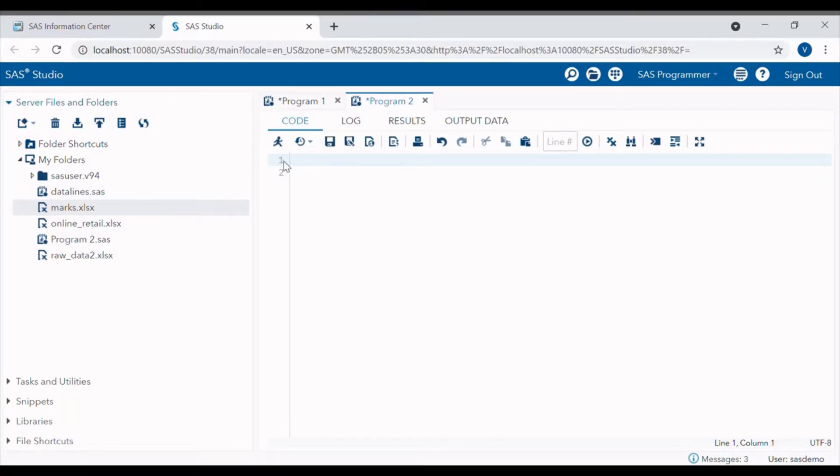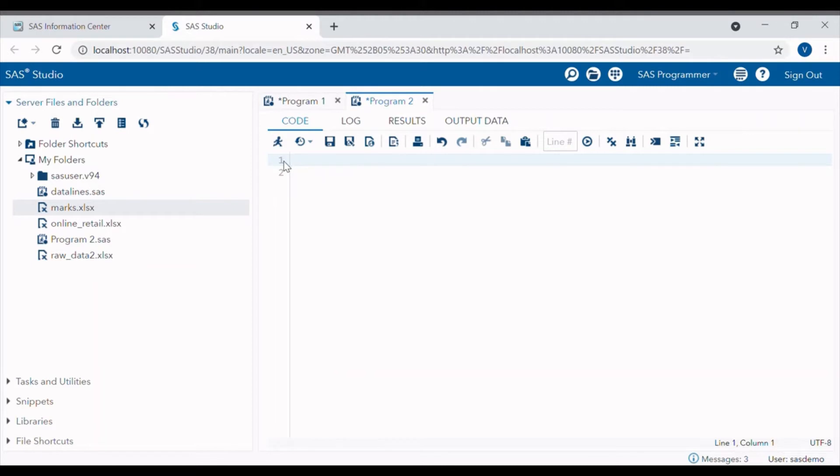In today's video I am going to show you how to read Excel and CSV files using PROC IMPORT in SAS University Edition.